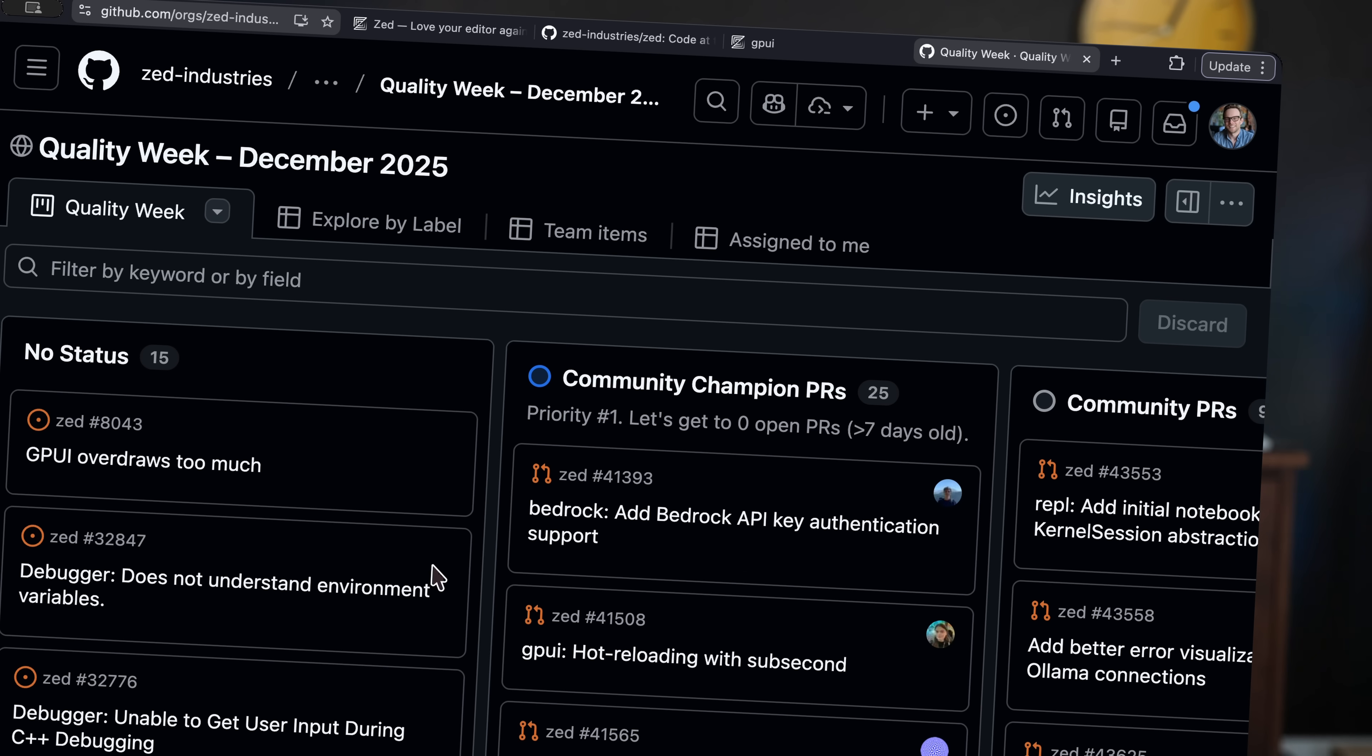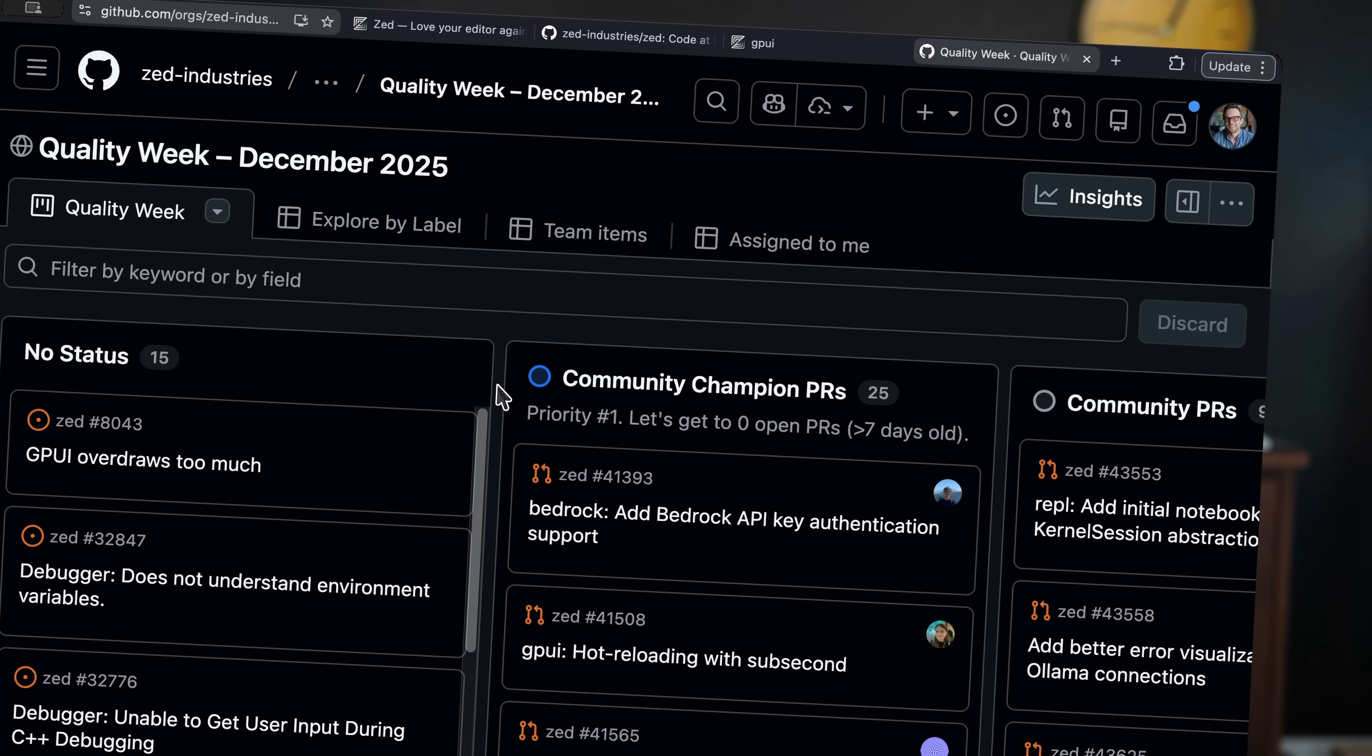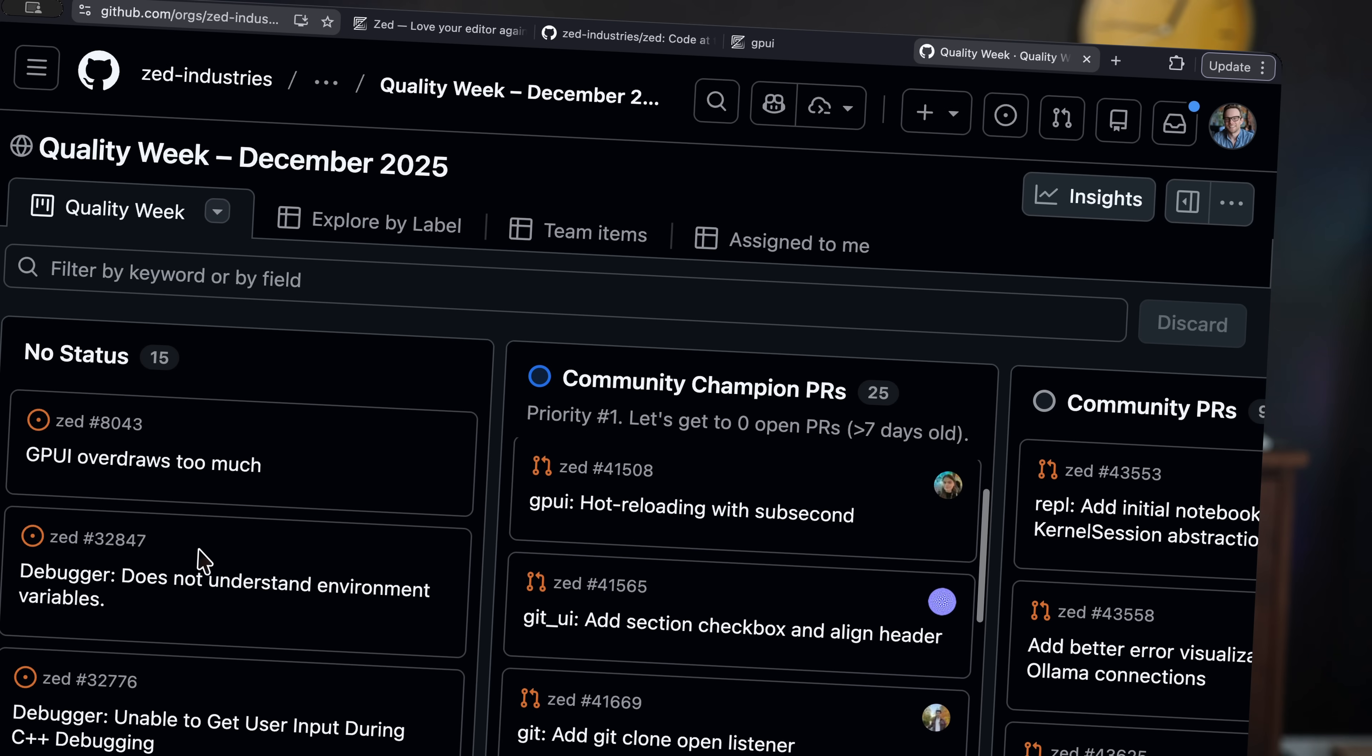And they're currently undergoing something called Quality Week, which they're doing in public right now. So you can even see the types of work that's being done onto this editor.